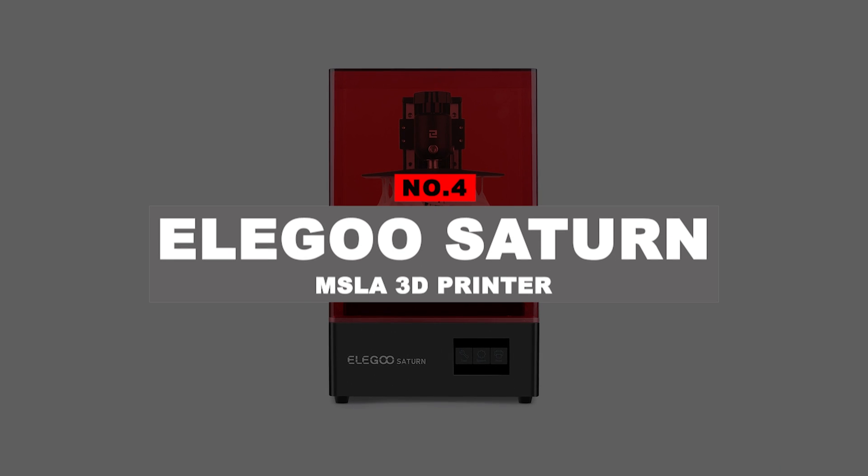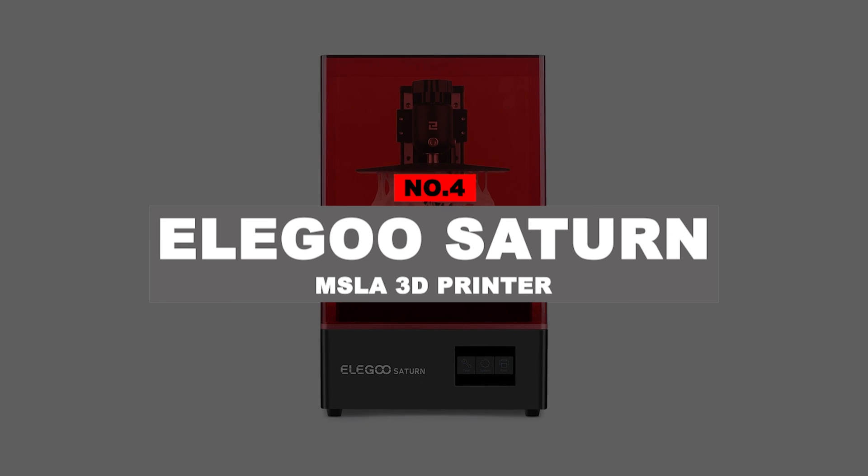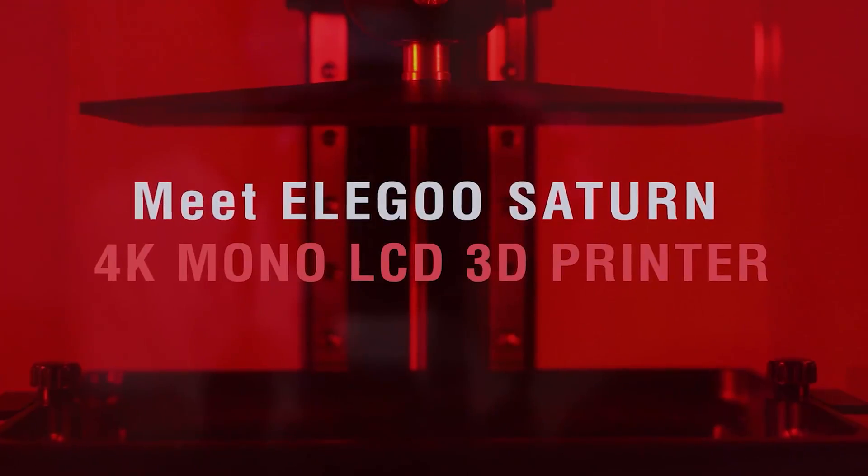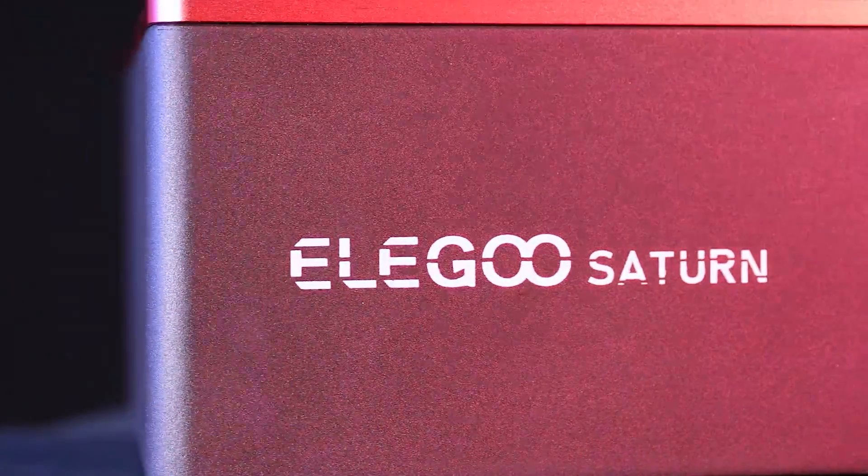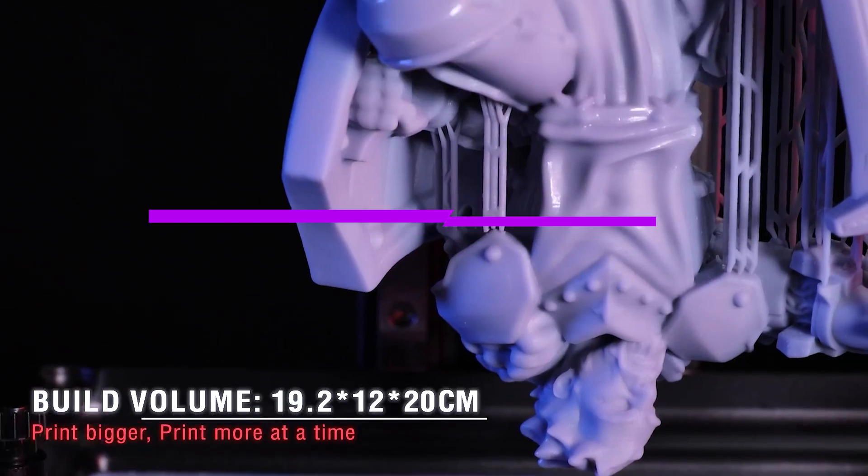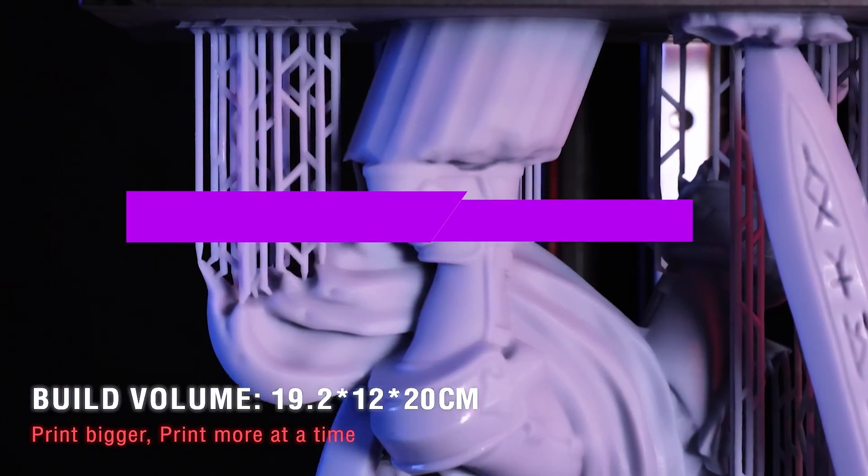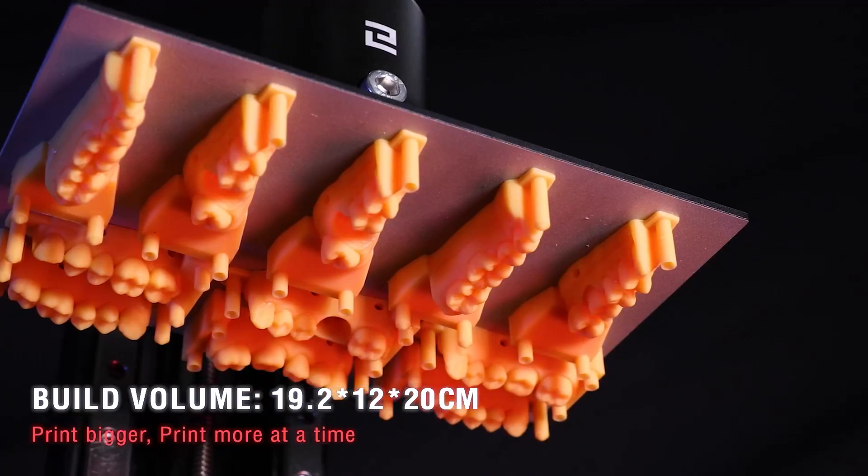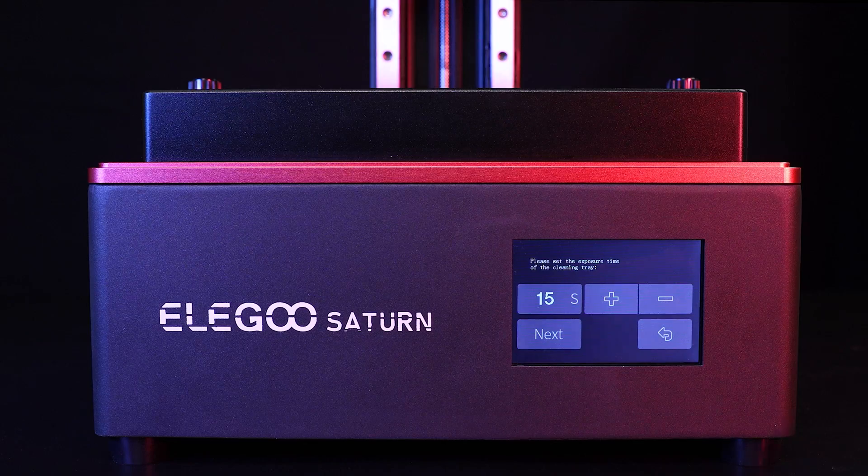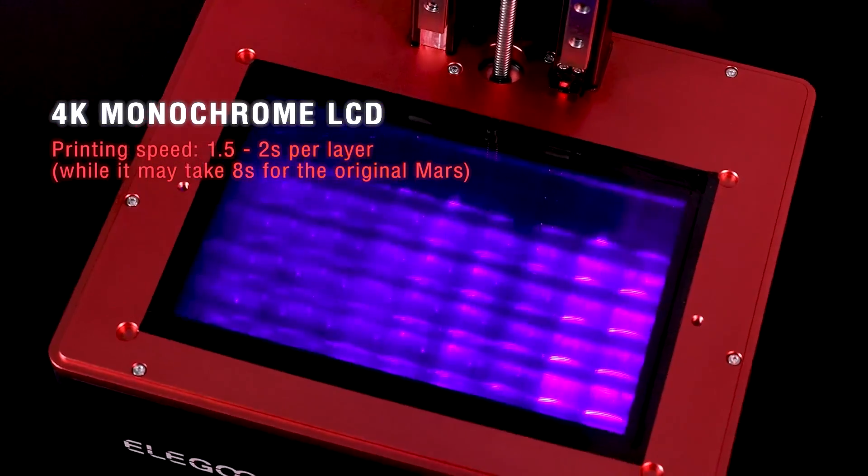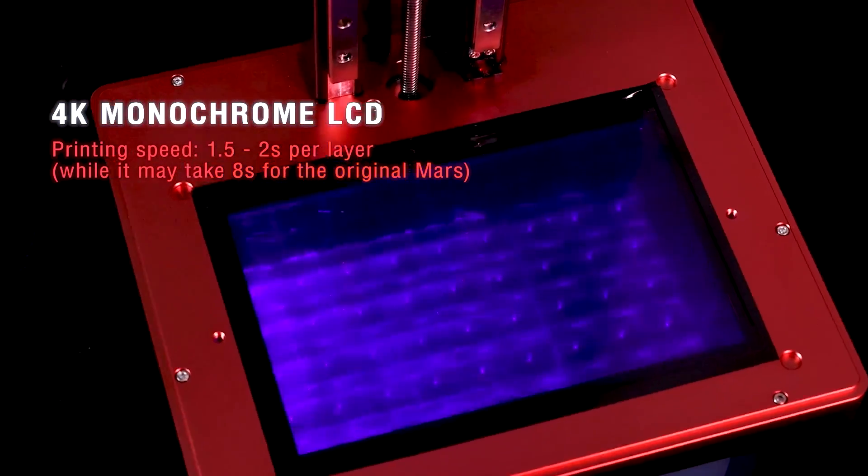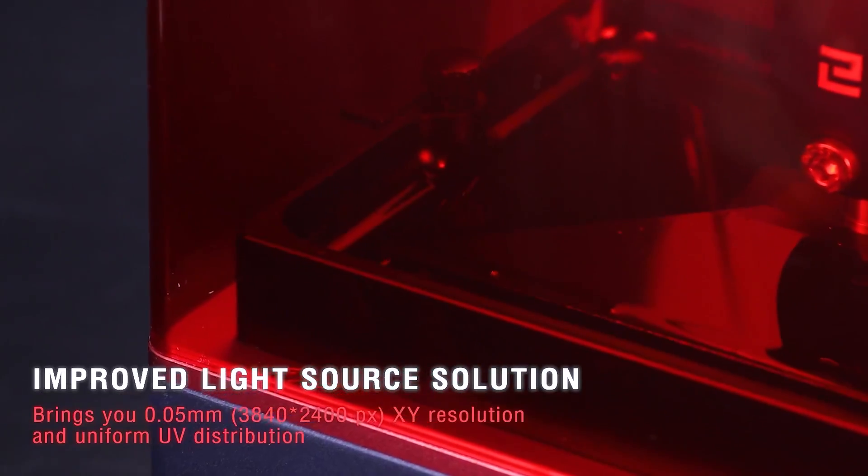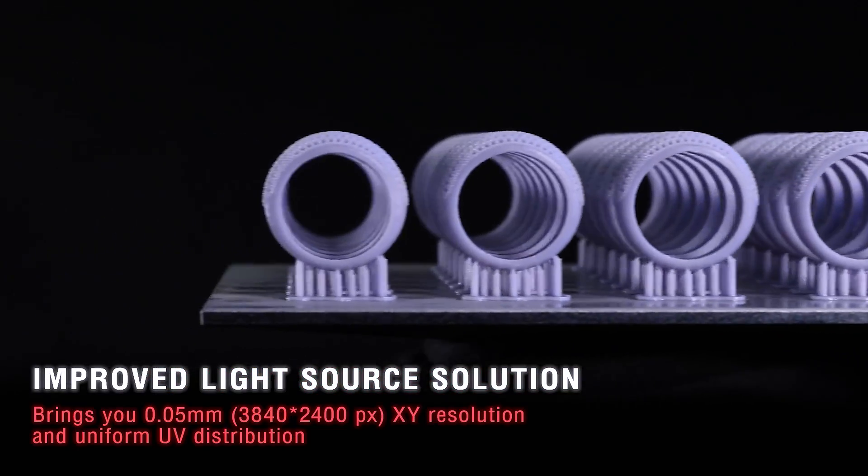Number 4: Elegoo Saturn MSLA 3D Printer. This is the best resin 3D printer because it has a relatively large build volume and an accurate printing process to create detailed, sizable resin models. Compared to FDM 3D printers, resin printers can print higher levels of detail, which is especially ideal for printing smaller models. Instead of extruding melted materials like plastic layer-by-layer, resin printers use light to cure liquid resin into thin layers. This method allows for finer printing details and a smoother surface.